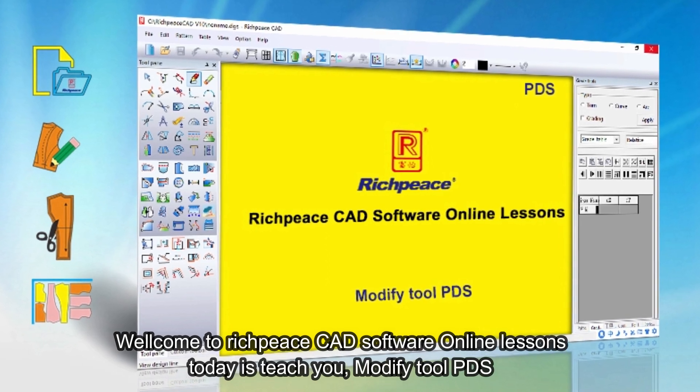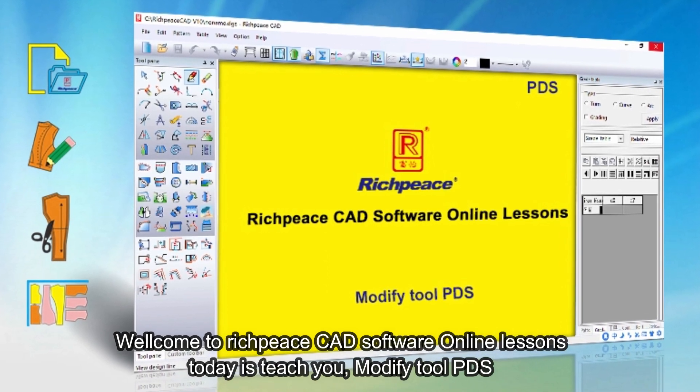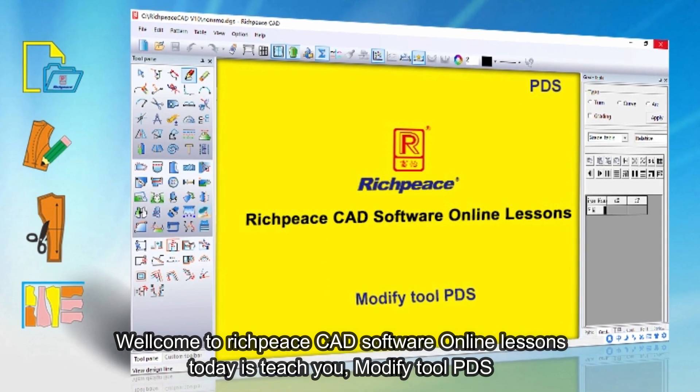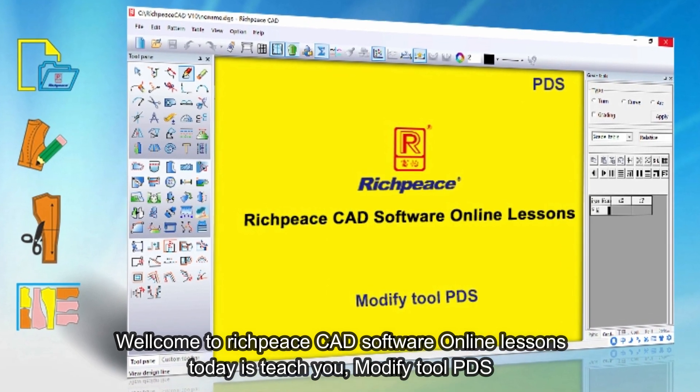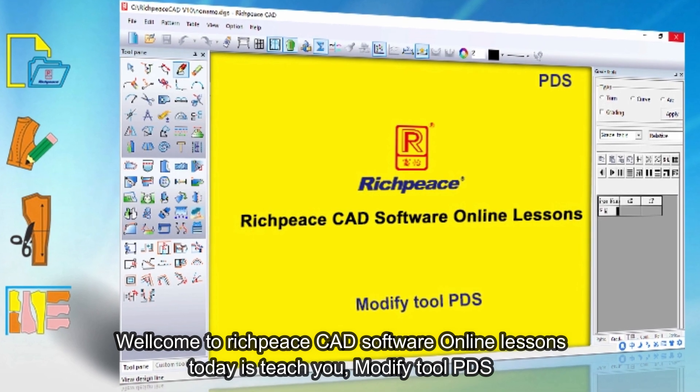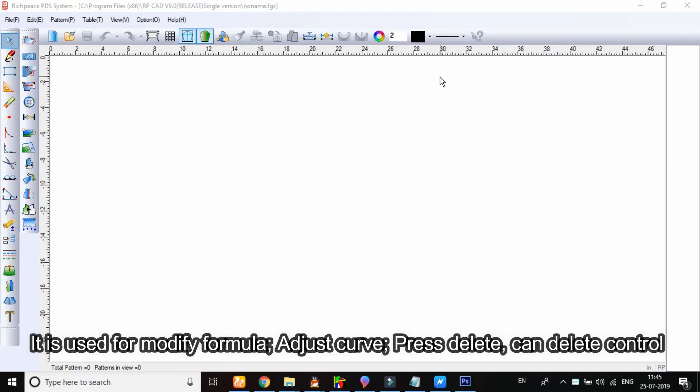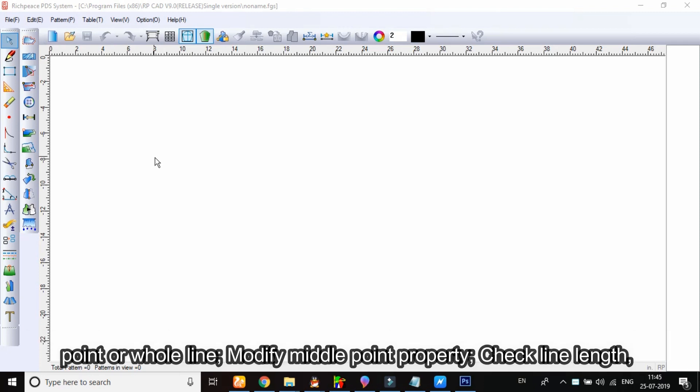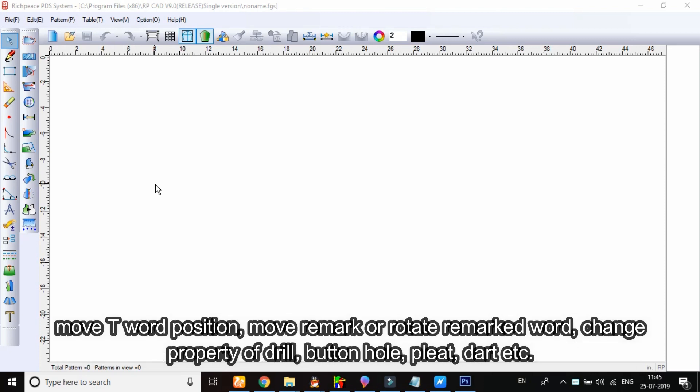Welcome to Richpeace CAD Software Online Lessons. Today is teach you Modify Tool PDS. Function: it is used for modify formula, adjust curve, press delete, can delete control point or whole line, modify middle point property, check line length, move T word position, move remark or rotate remarked word, change property of drill, button hole, pleat, dart, etc.